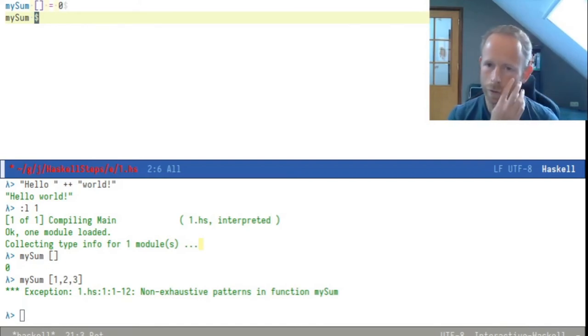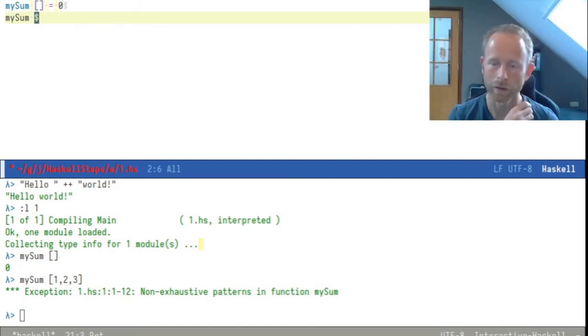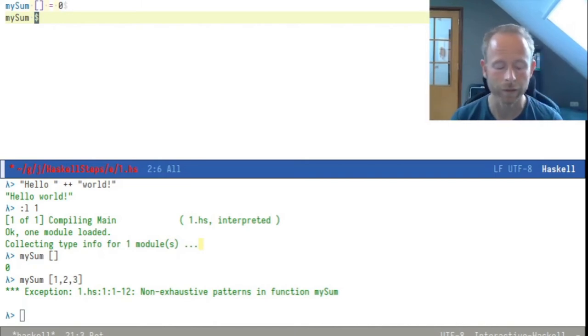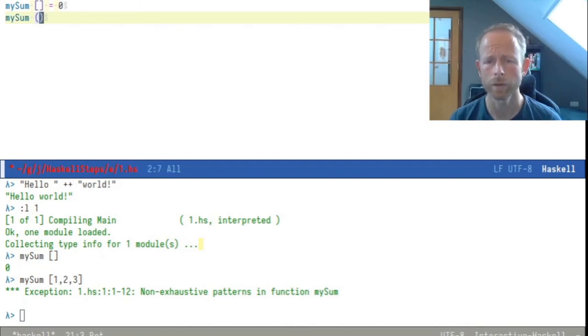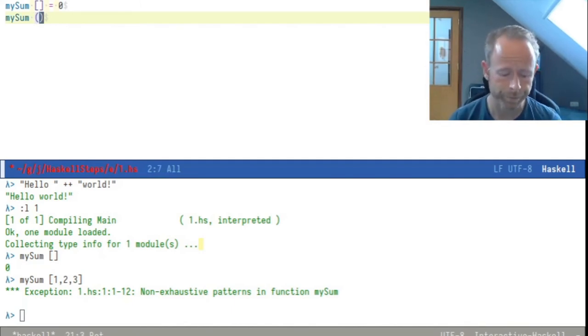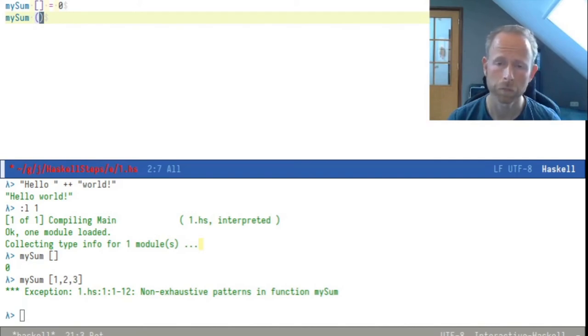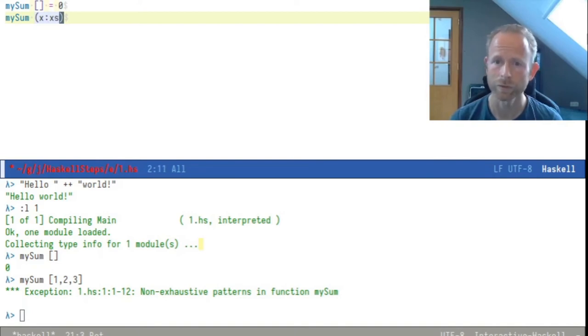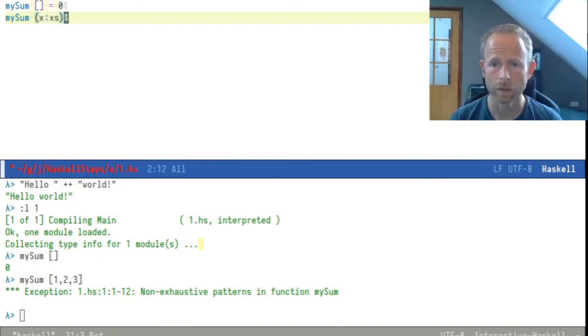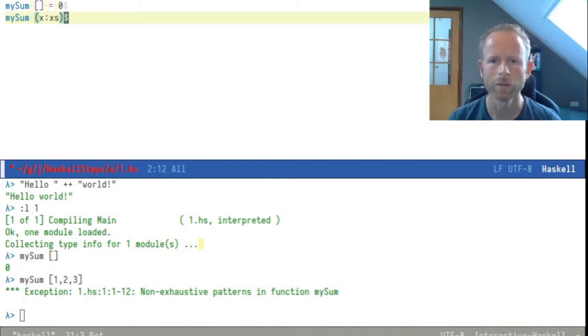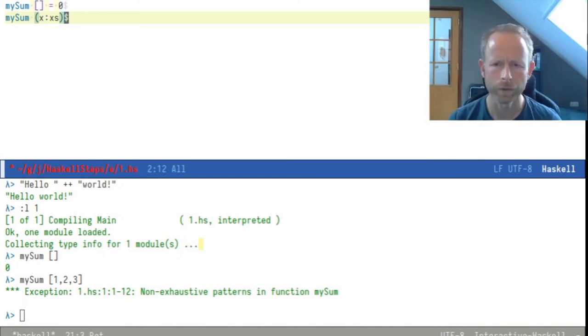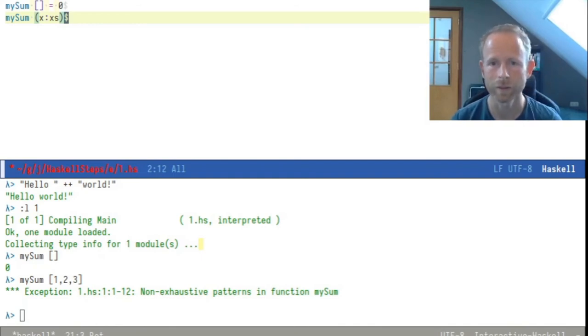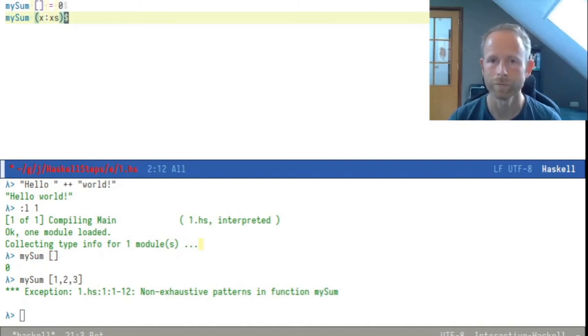The second definition that we talked about was if the list of numbers is not empty, we take the first item of that list and then add it to the sum of the rest of the list. Now, when you want to write a non-empty list and at the same time look at the first item and the rest of the items in the list, you can write it like this. You use parents instead of brackets and you give a name to the first item and you give a name to the rest of the items. That is the conventional way to do this.